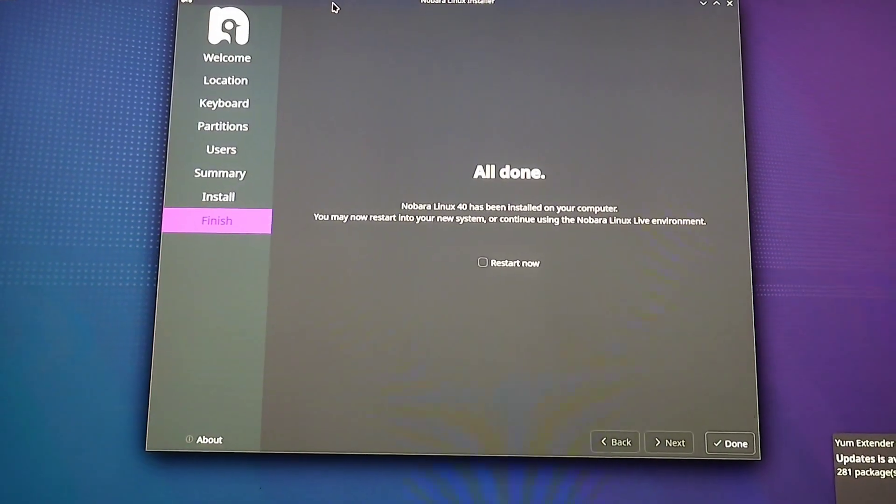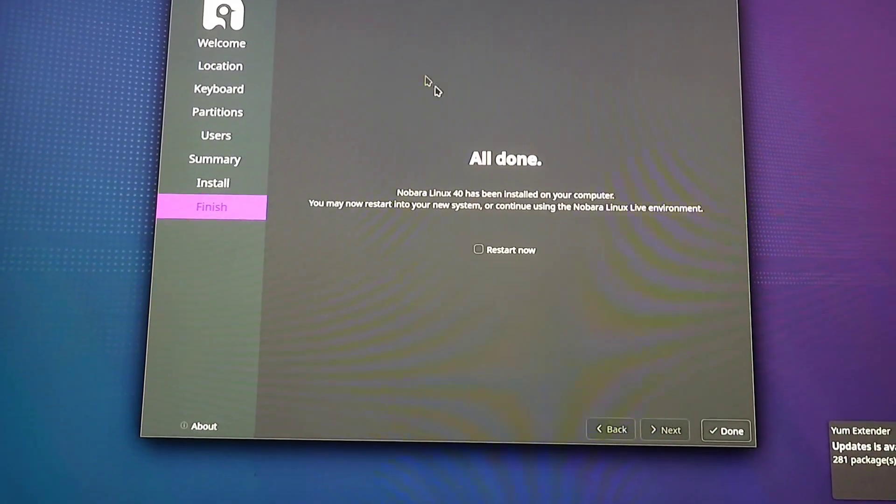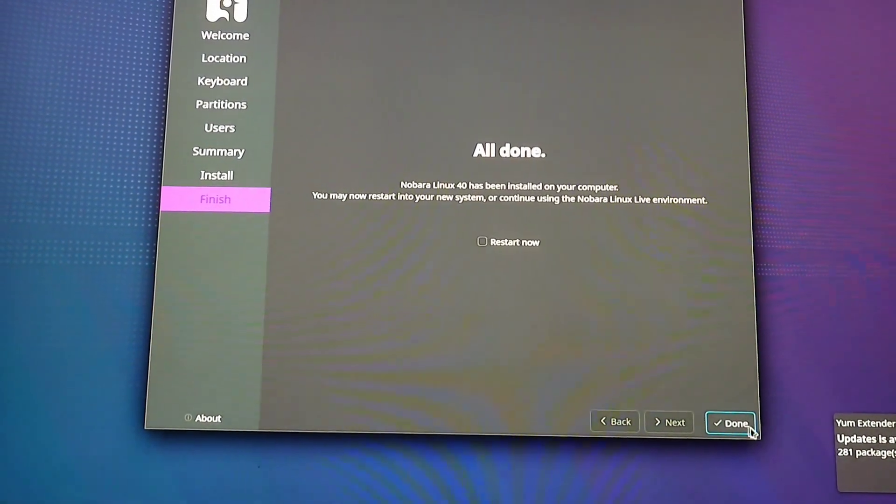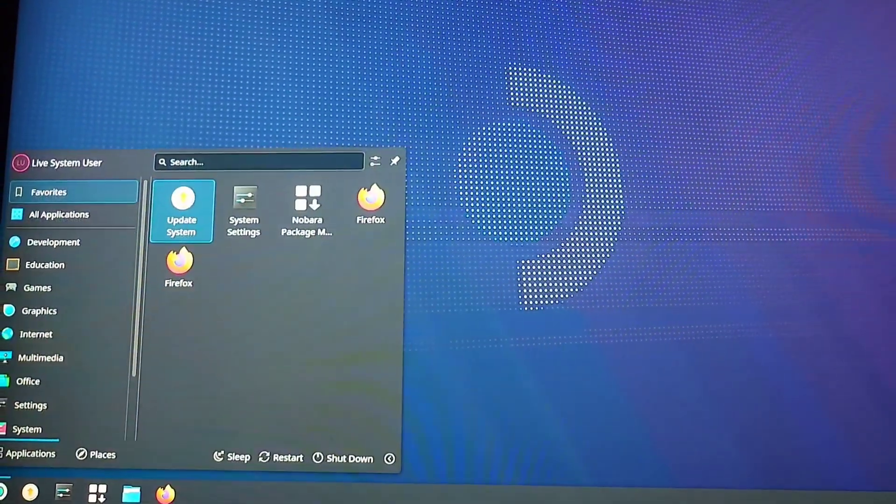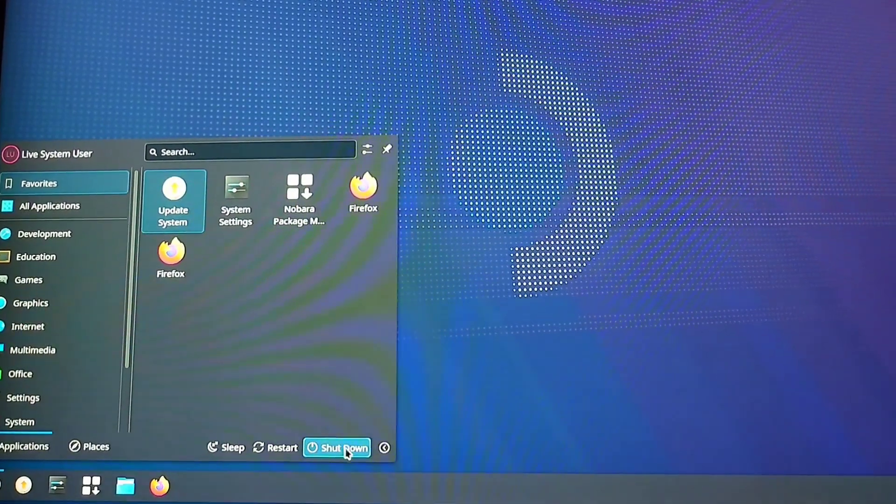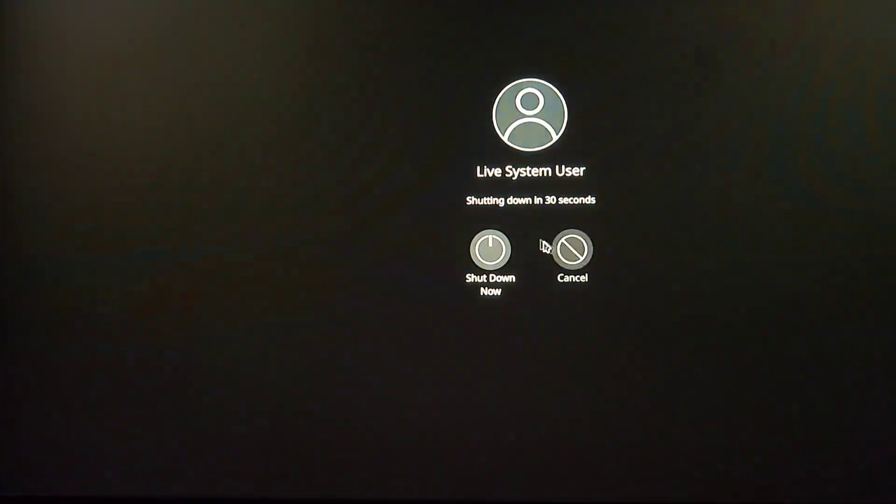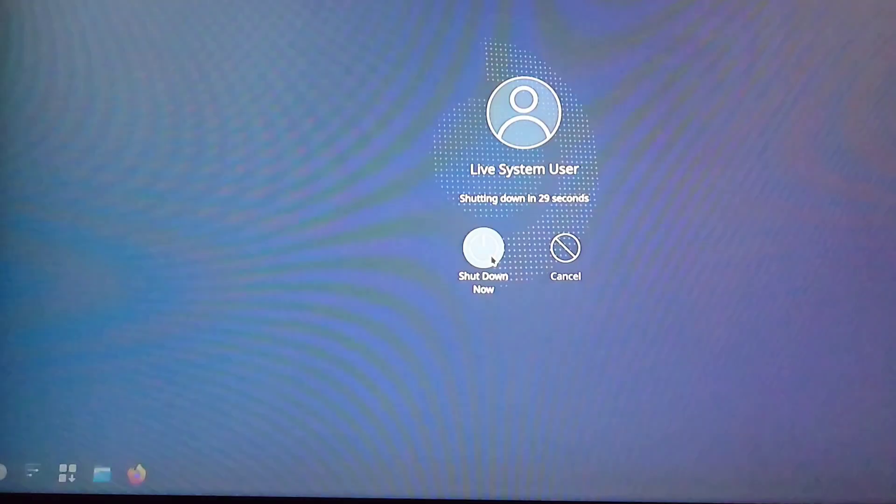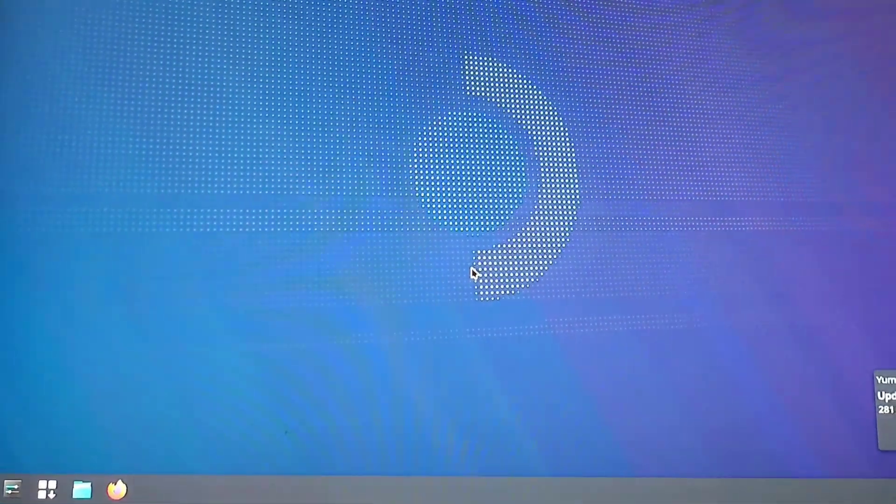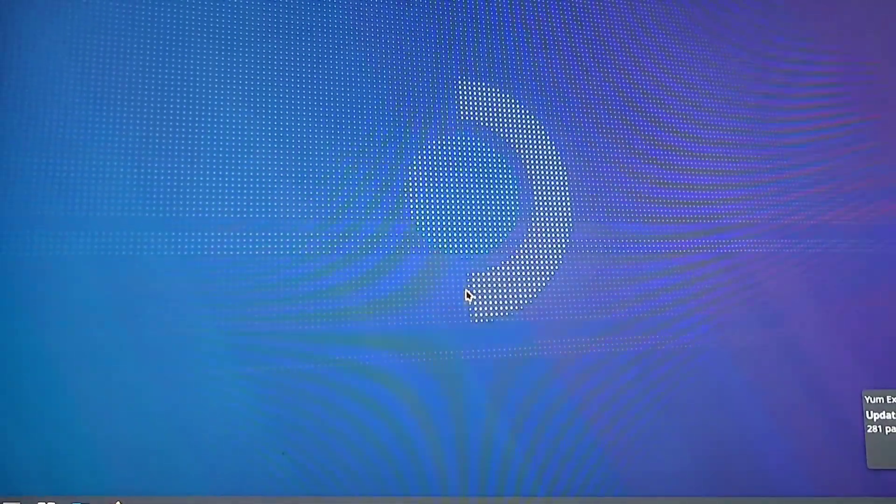Once it's finished, go ahead and just hit Done right here. I don't have it set to Restart, because I like to do it manually. That's just me. So I'm just going to go ahead and shut down my computer. Just like that. And I don't have a capture card, which is why I'm doing it this way.